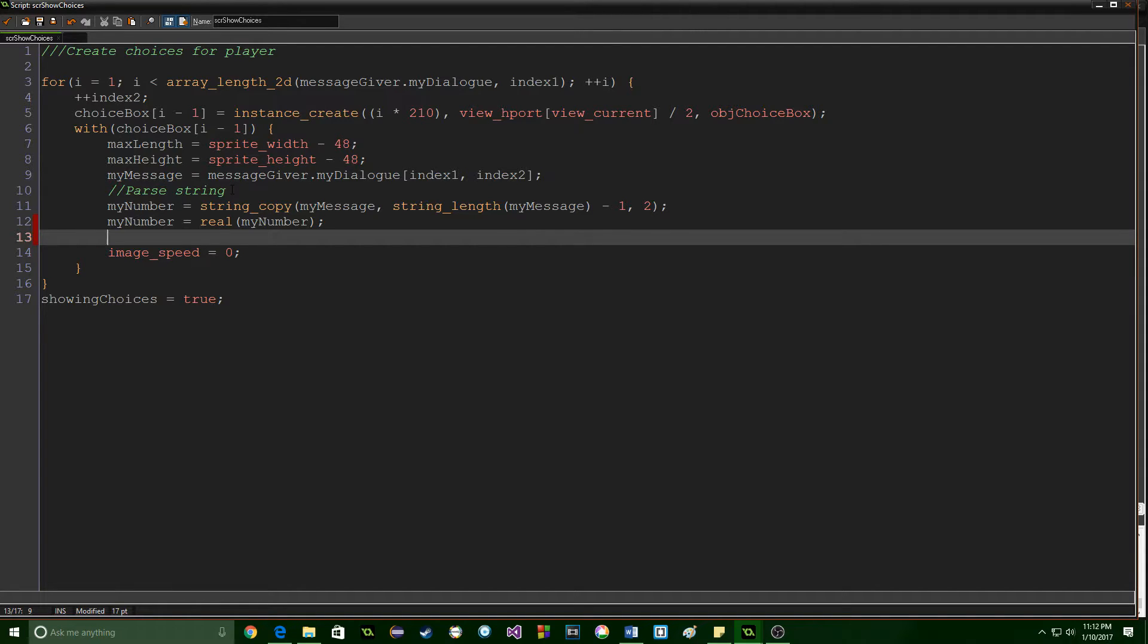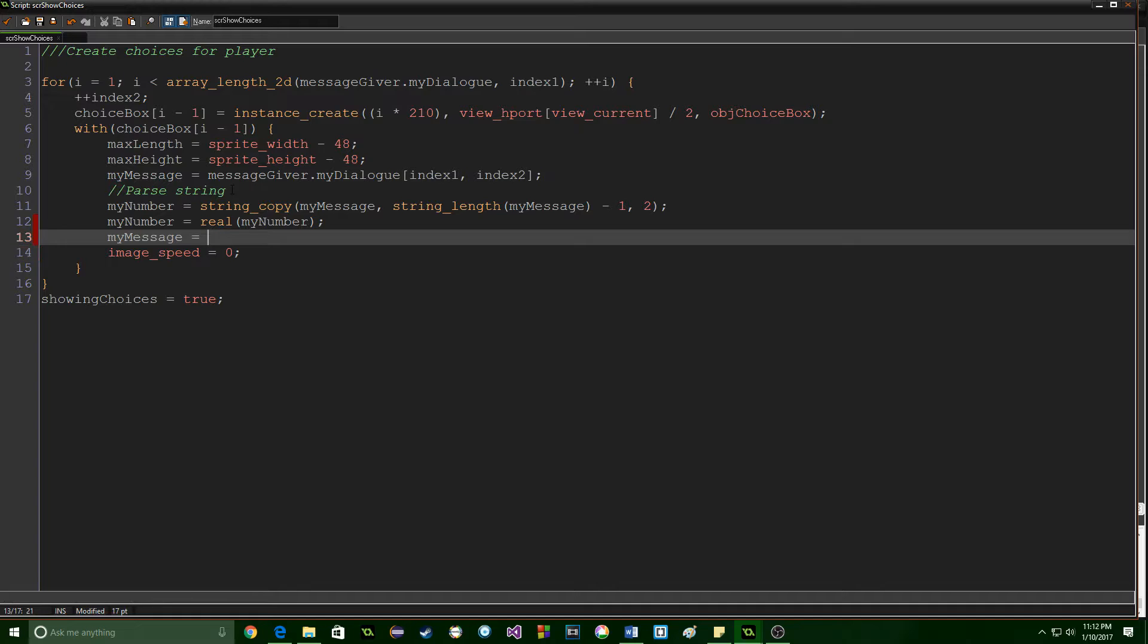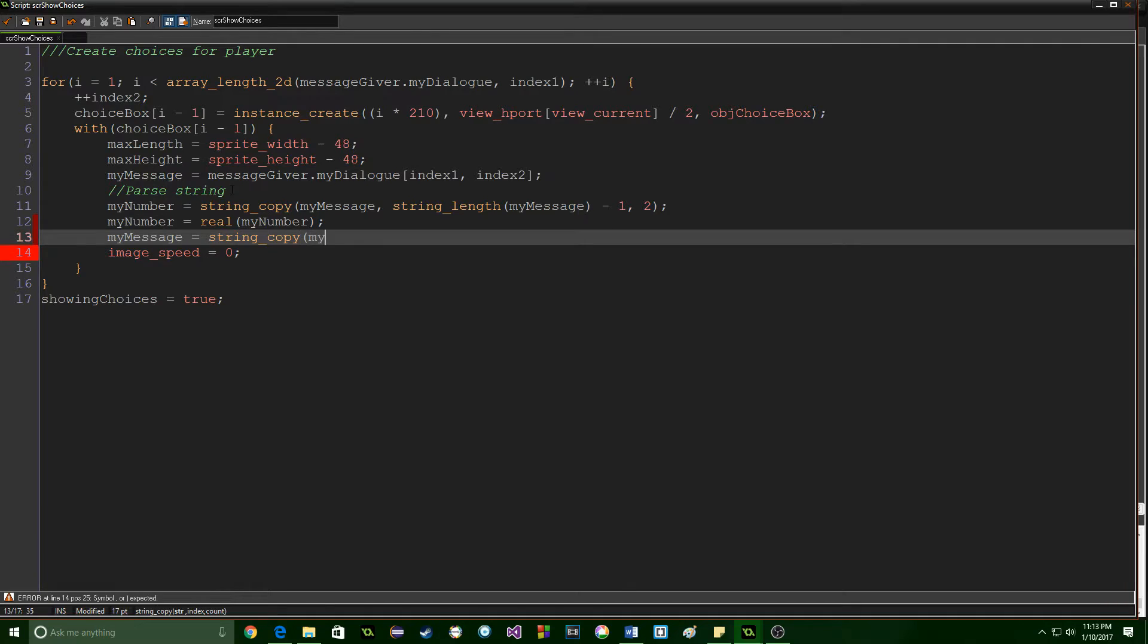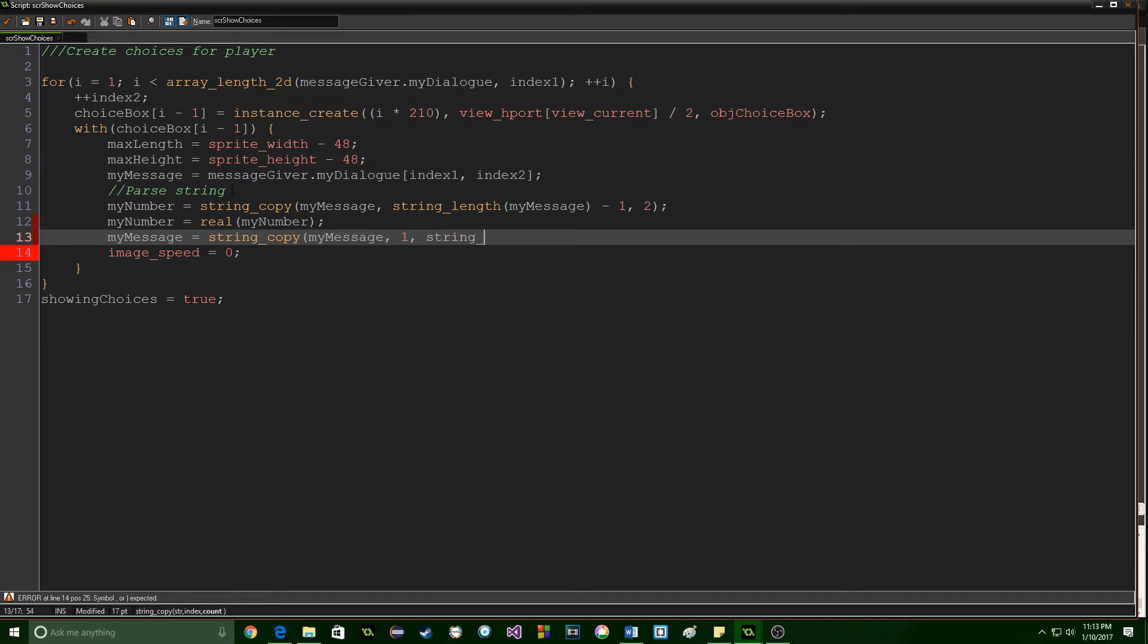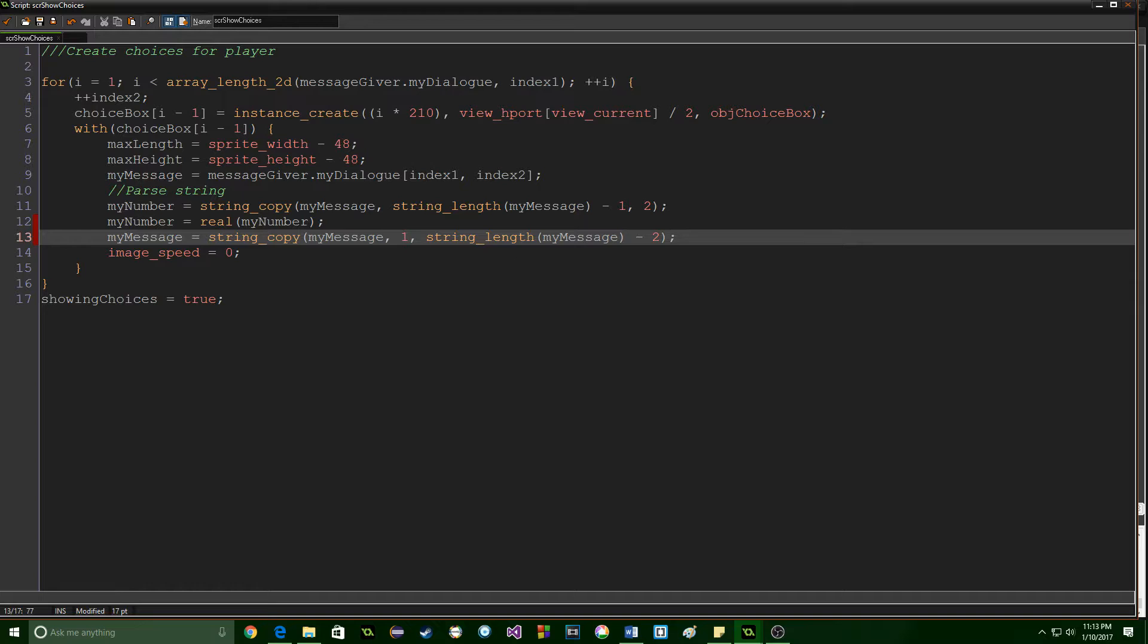So turn it into an actual integer and then we want to parse my message so that it is not displaying the numbers to the player because that would just look weird. So we're going to say my message is equal to string copy we're going to copy it again we want to do my message starting at index of one going to the length of my message minus two.